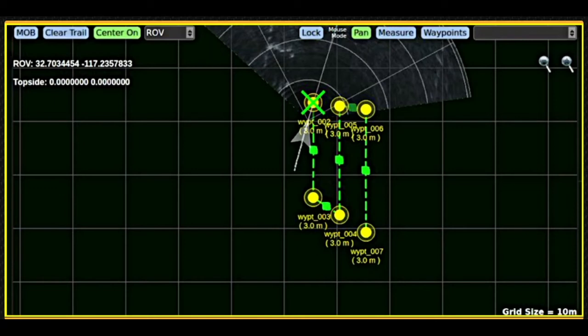When measure is active, clicking and dragging the mouse reports the bearing and distance from the first click to the mouse's current location.